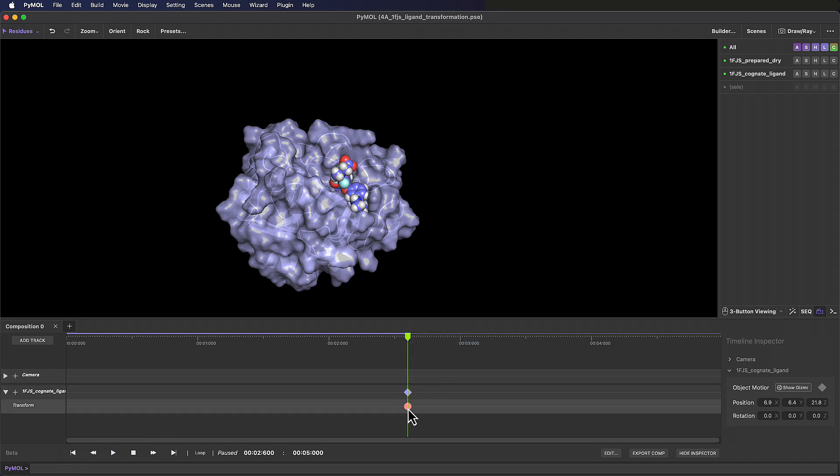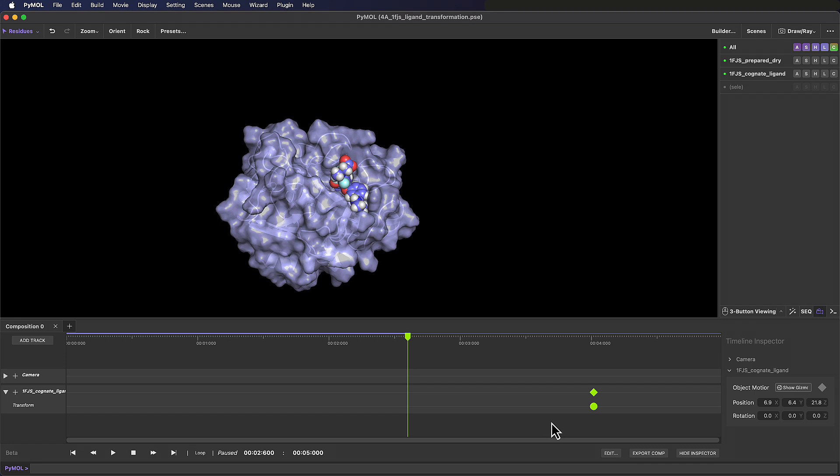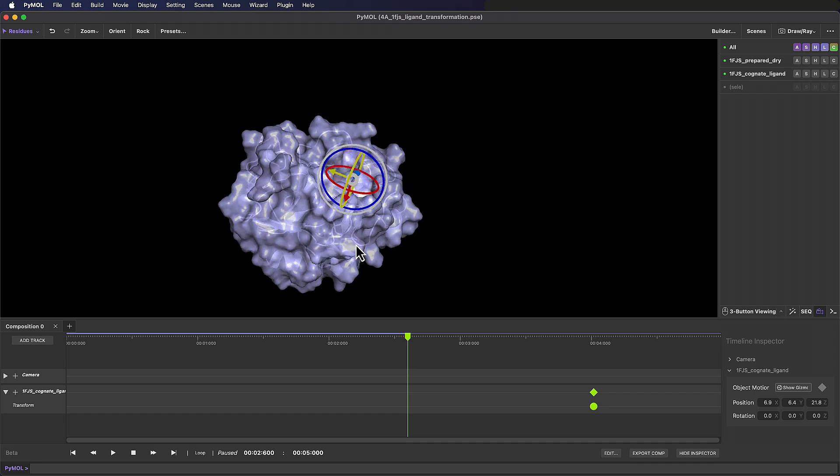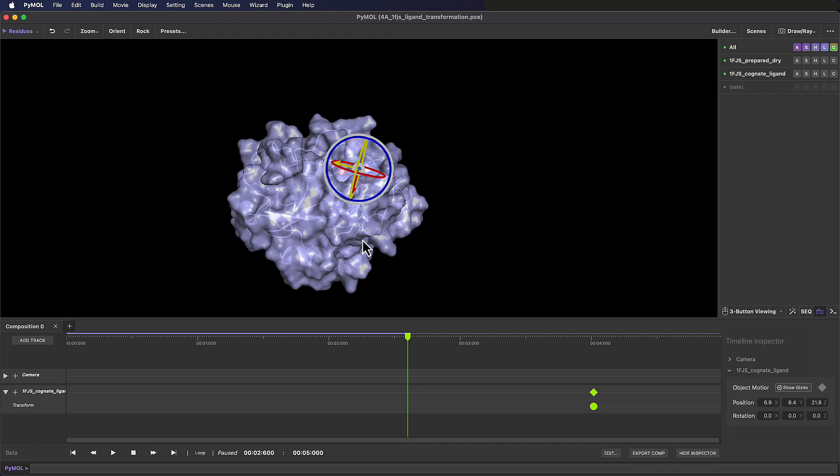I'm also going to move this keyframe to the 4-second mark as we want the ligand to end up here, because next we're going to alter the position of this small molecule in relation to its target protein. In the timeline inspector, next to the 1FJS Cognate Ligand object monitor, click Show Gizmo. You can also toggle the gizmo on and off using the transform sub-track header.